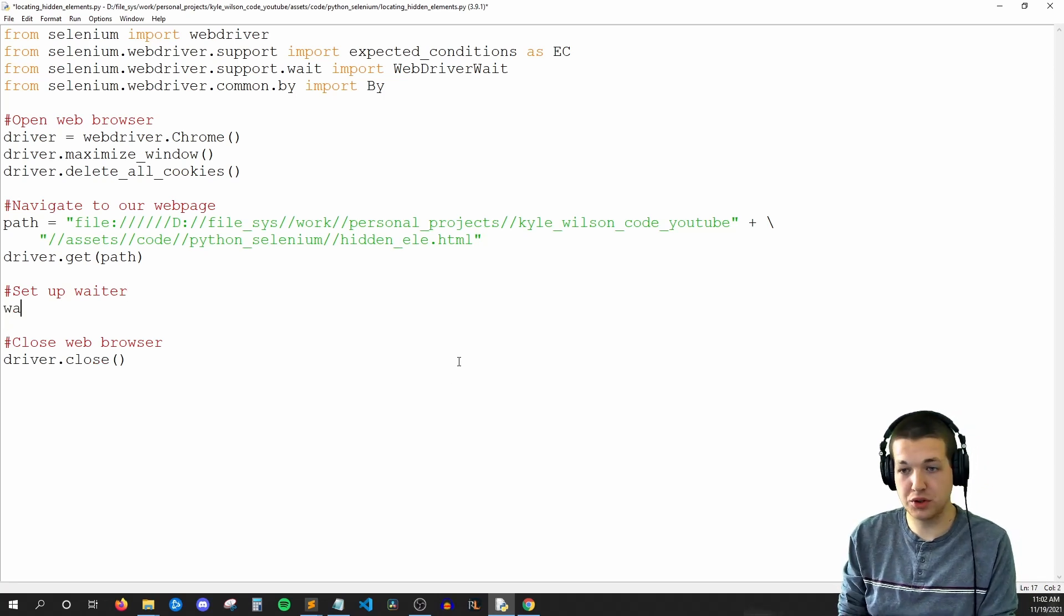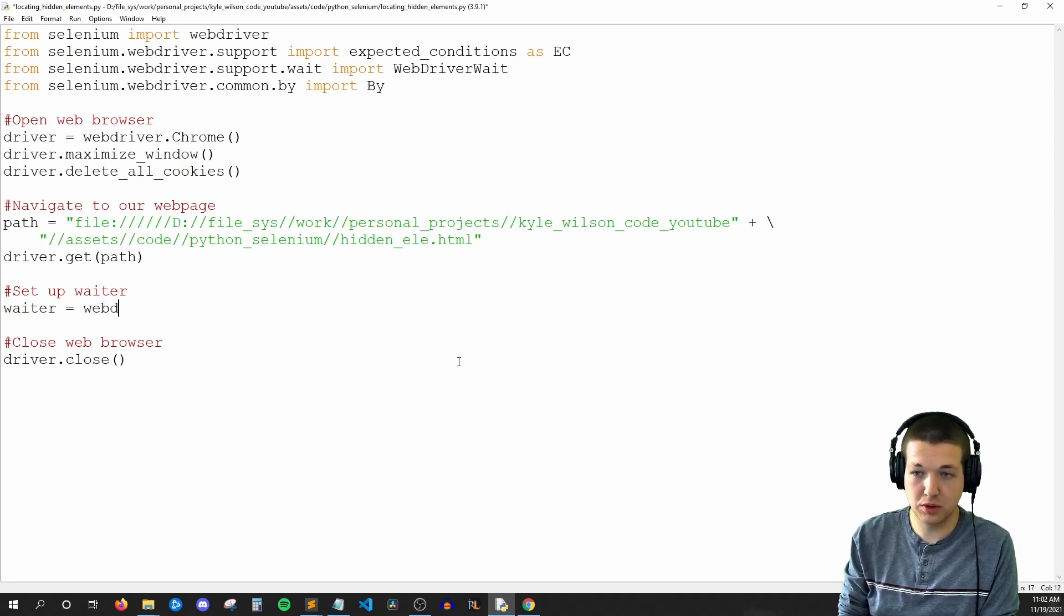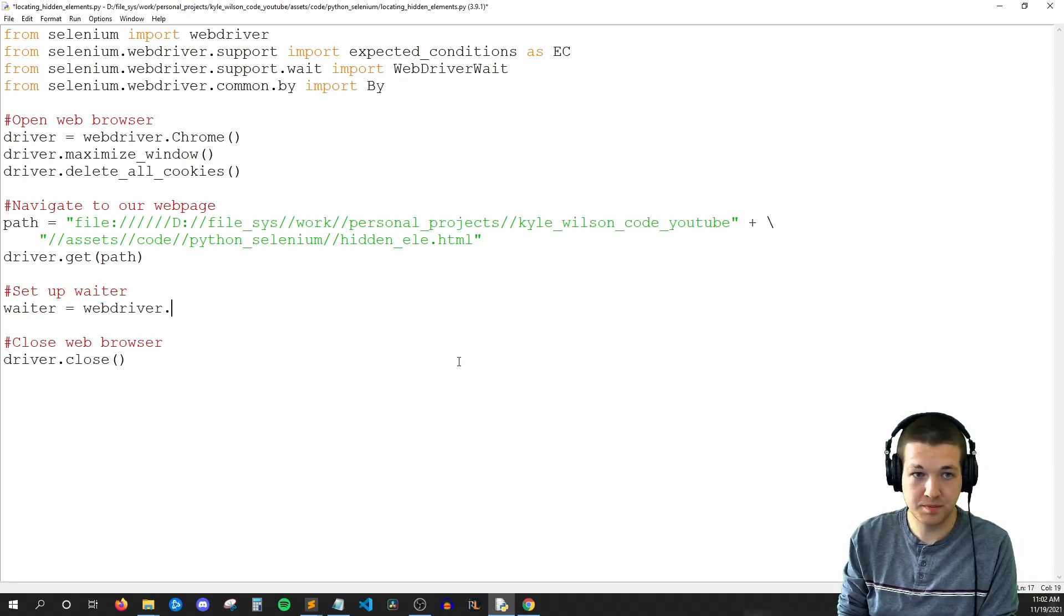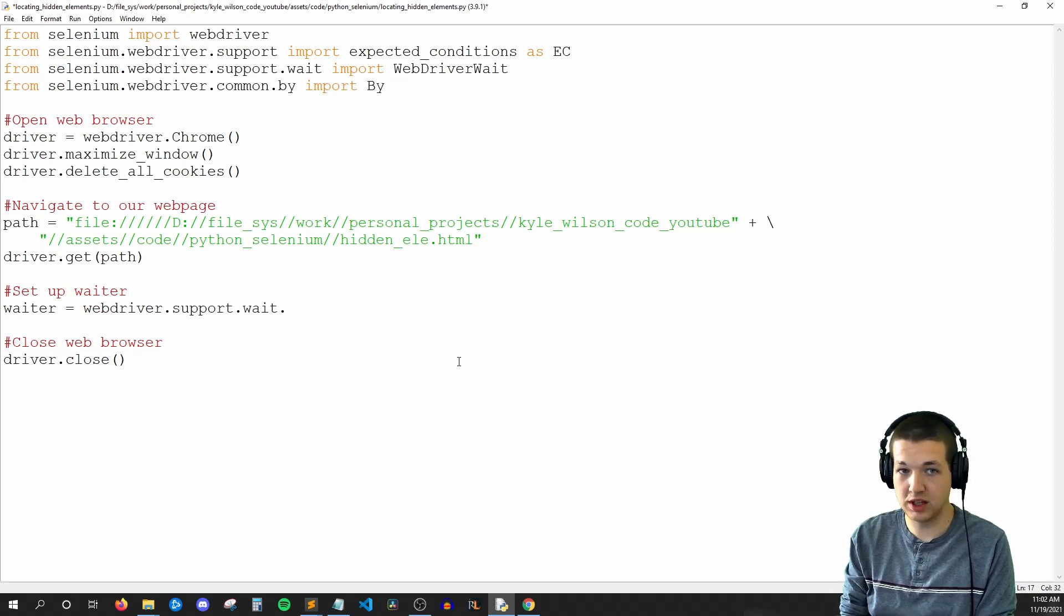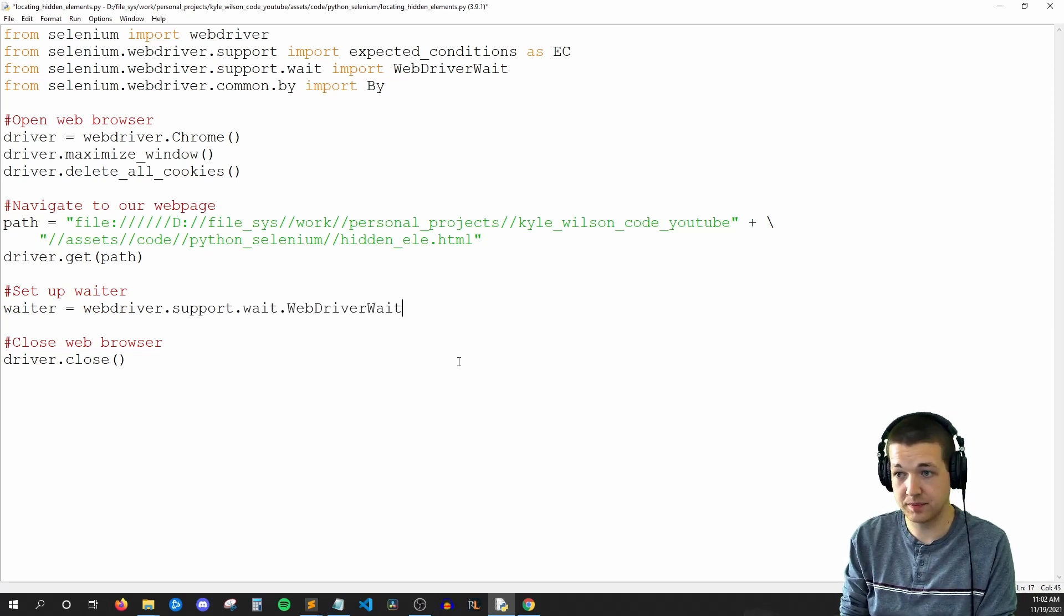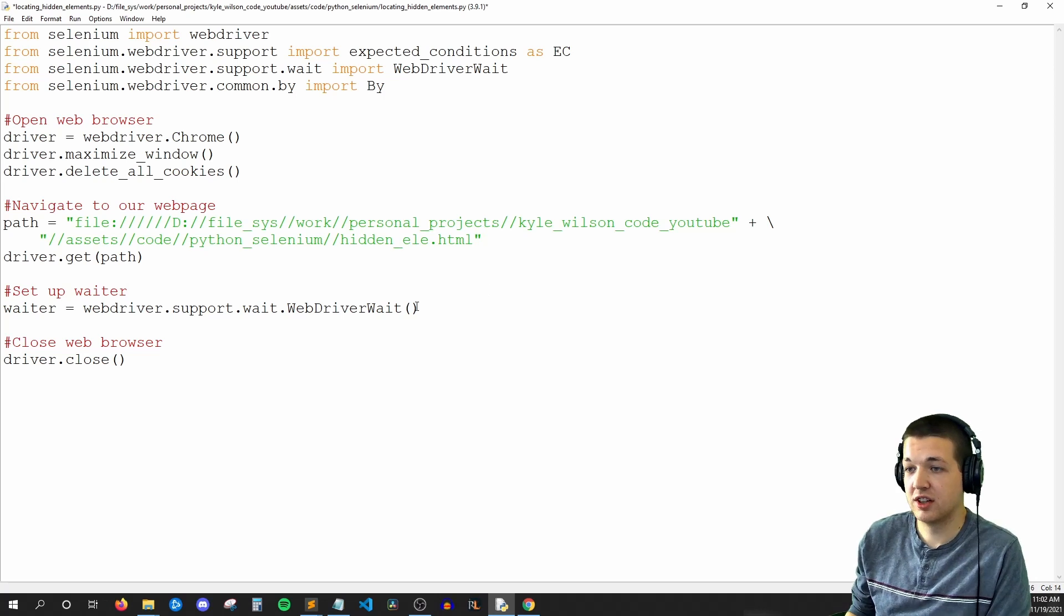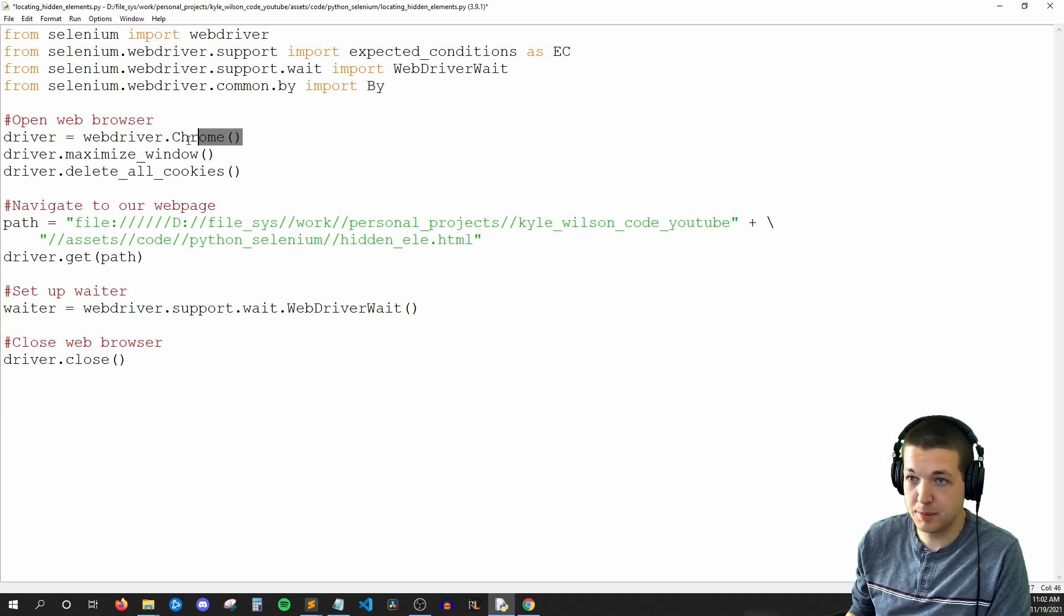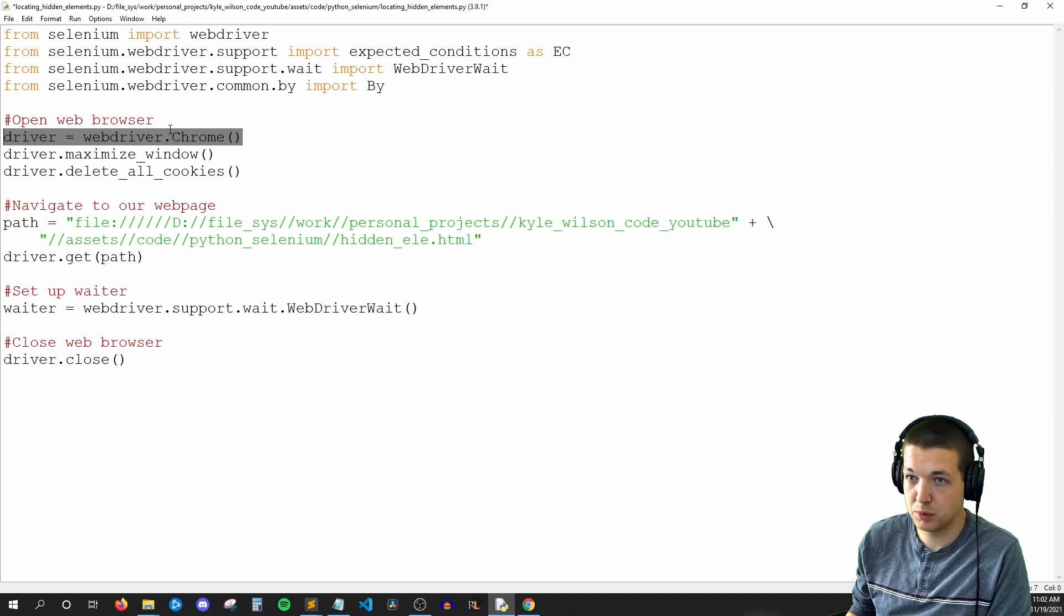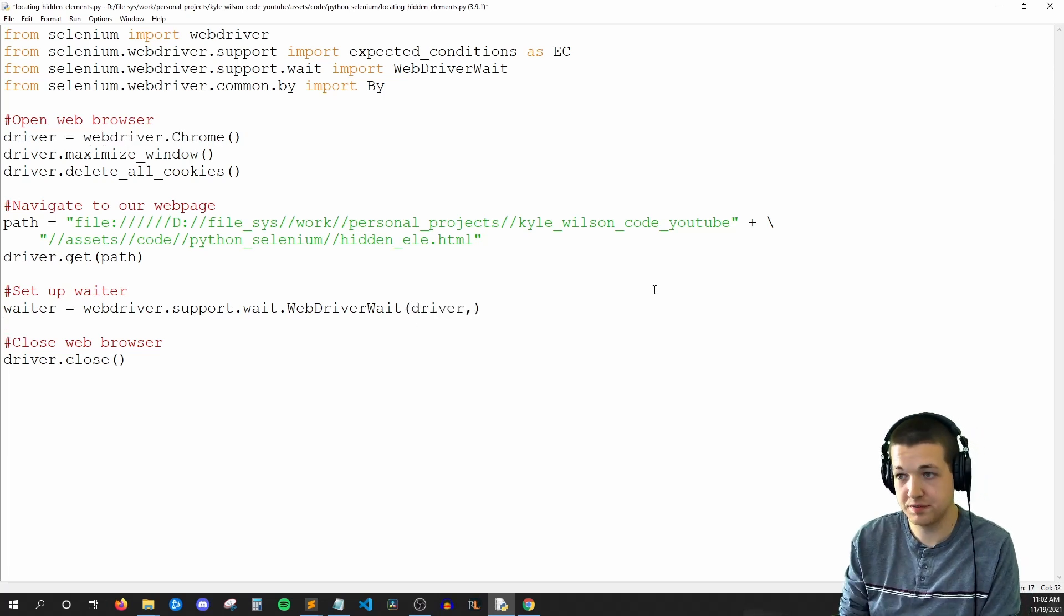So we'll say waiter is equal to webdriver.support.wait.WebDriverWait. So this takes two things. It needs to know what is our driver. And up here, we can see that driver is equal to webdriver.Chrome. So we just need to pass driver.